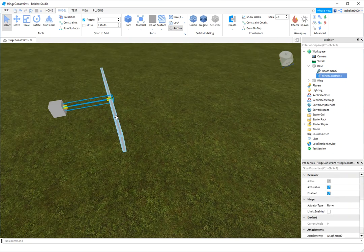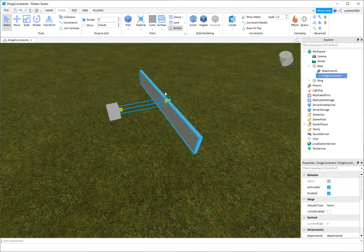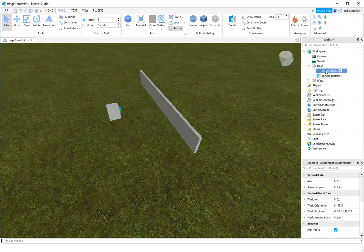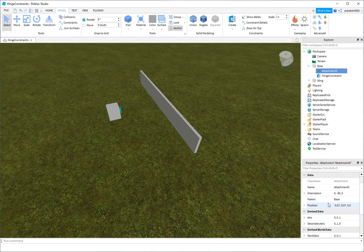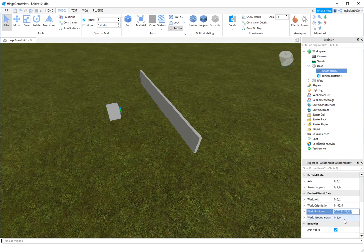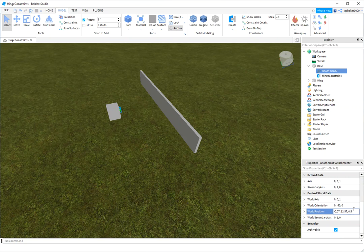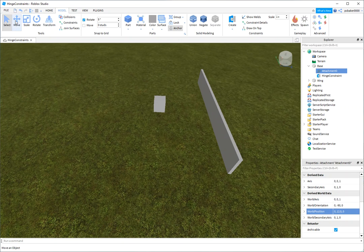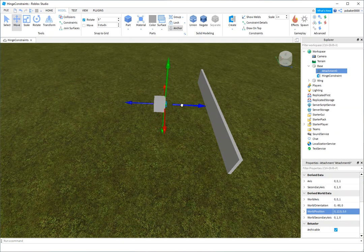And as usual, I did not line anything up well. So I'm going to go to my attachment. I'm going to go to world position because the position is relative to the hinge constraint or the parent part. But I'm going to make this 0, 12.5, and 0. It's inside my block. I'm just going to move it out. But now I know that it's centered in there. There we go.